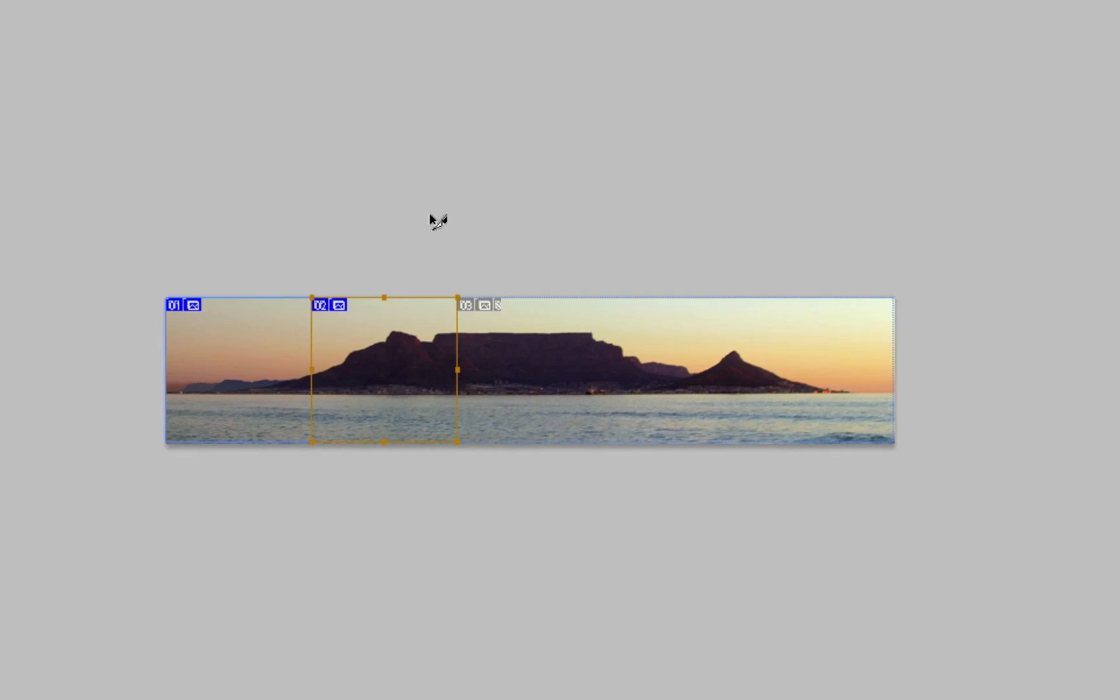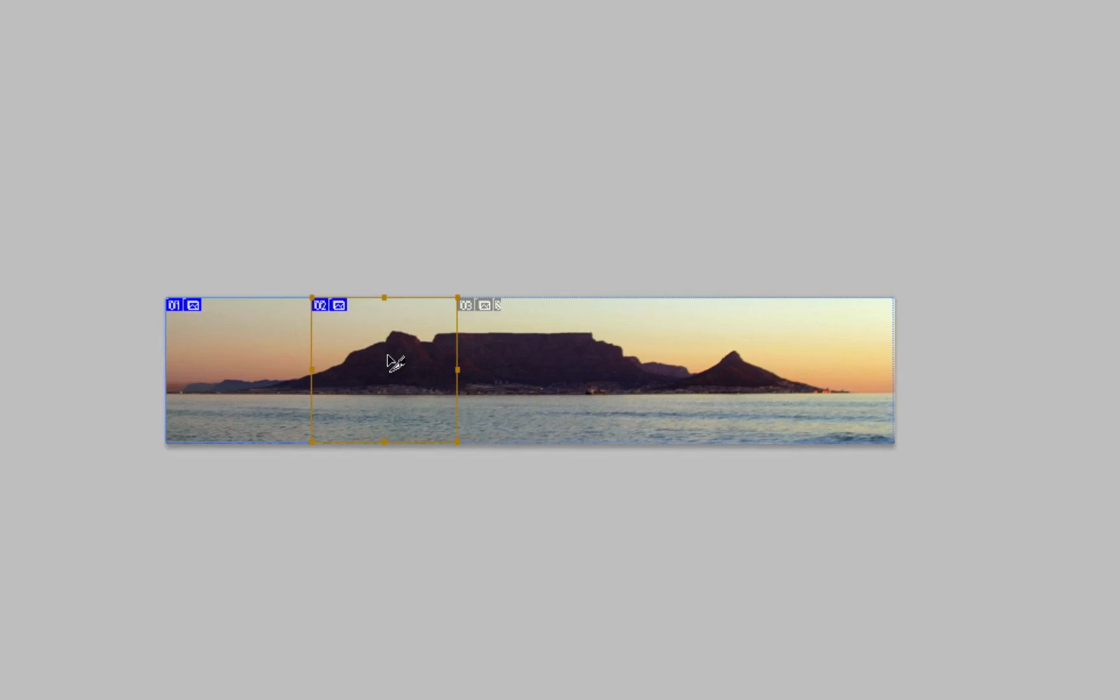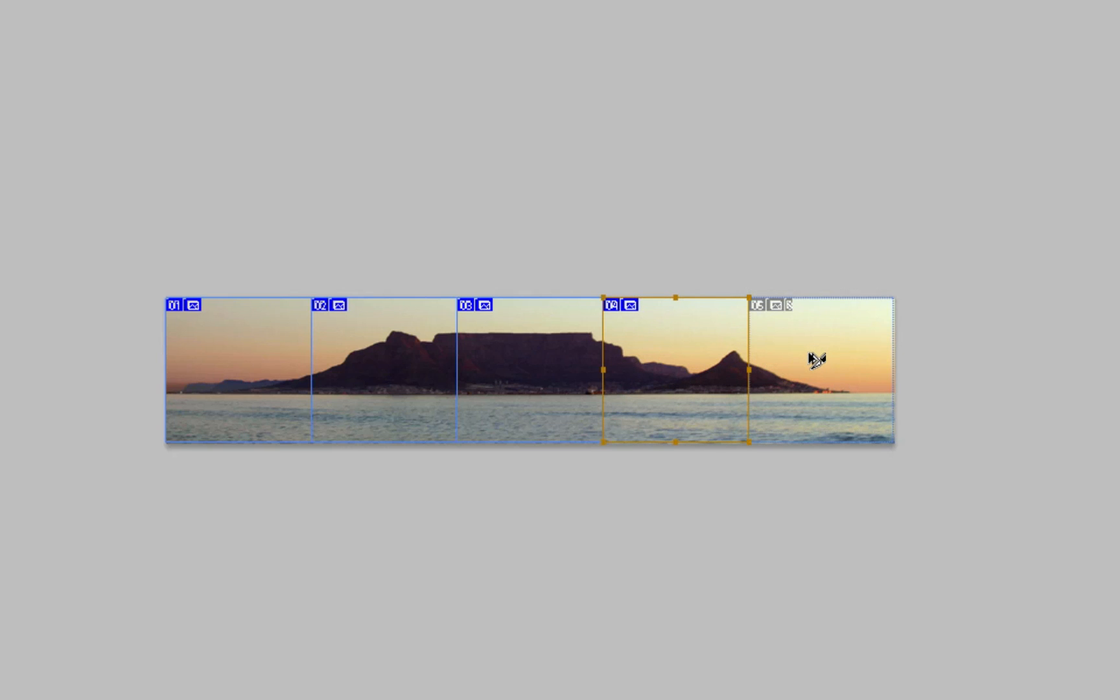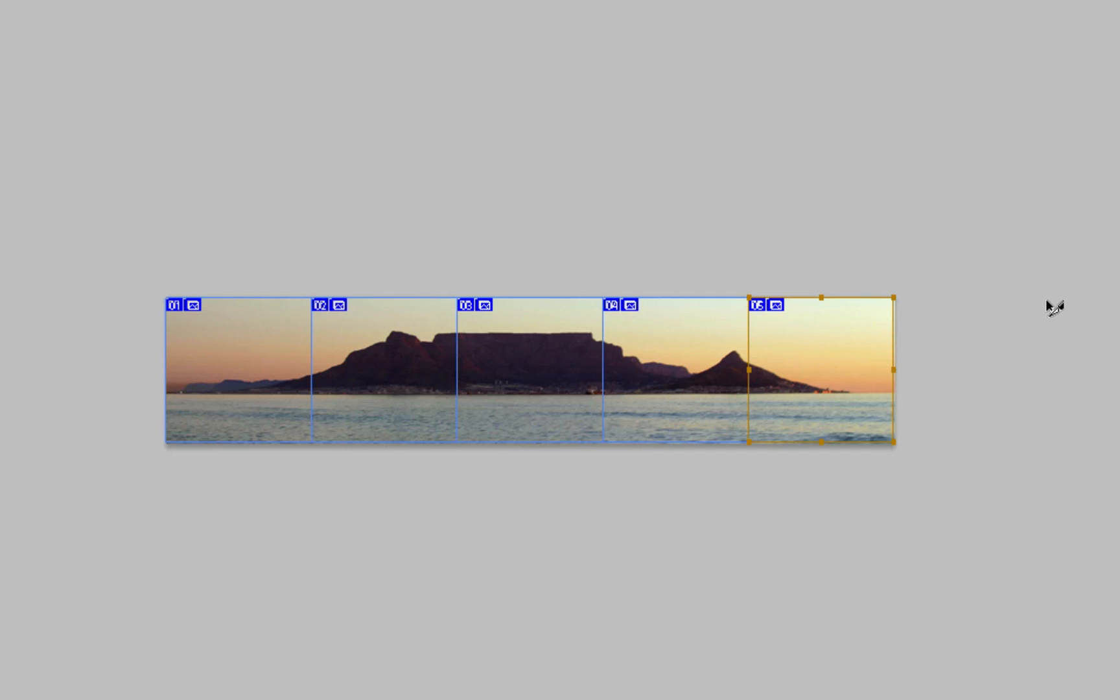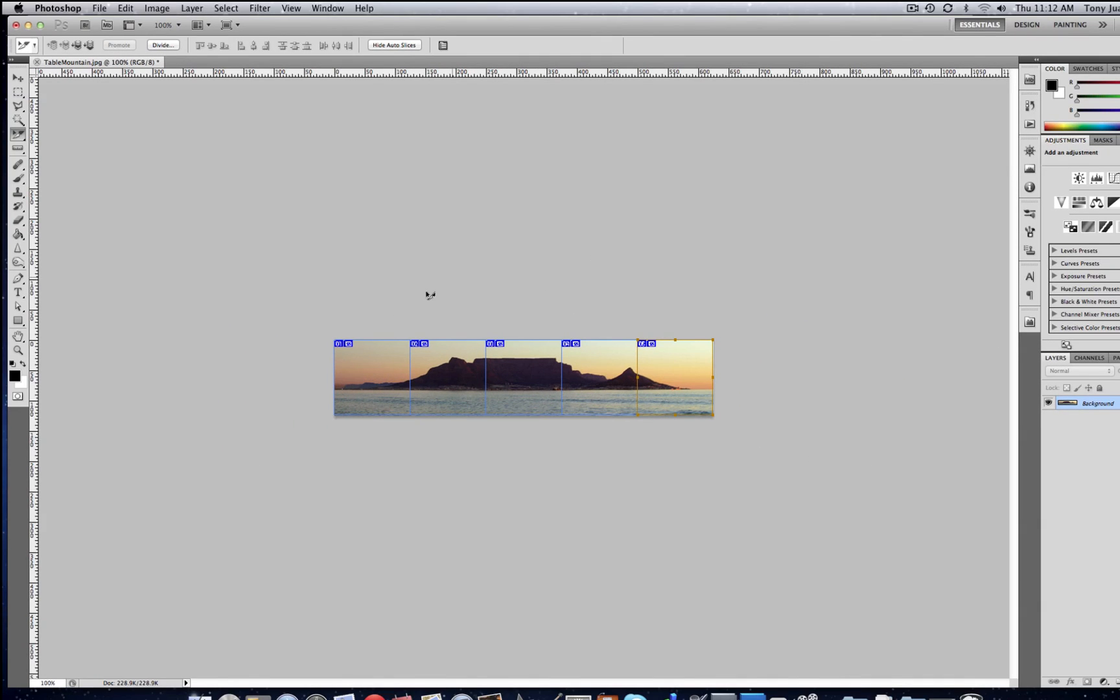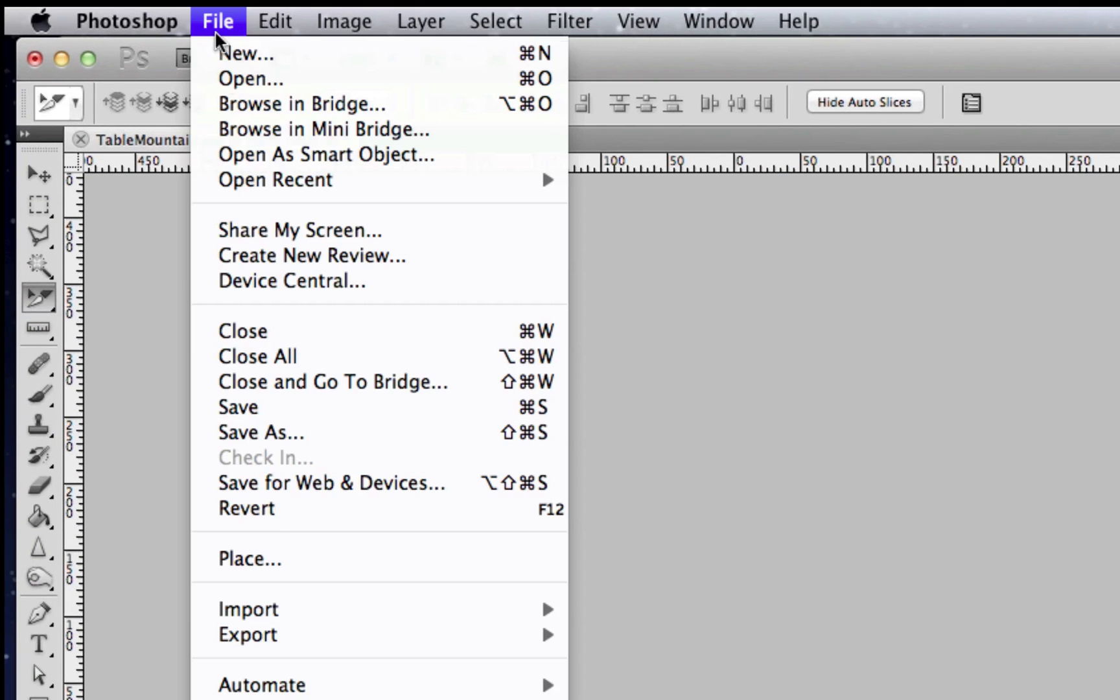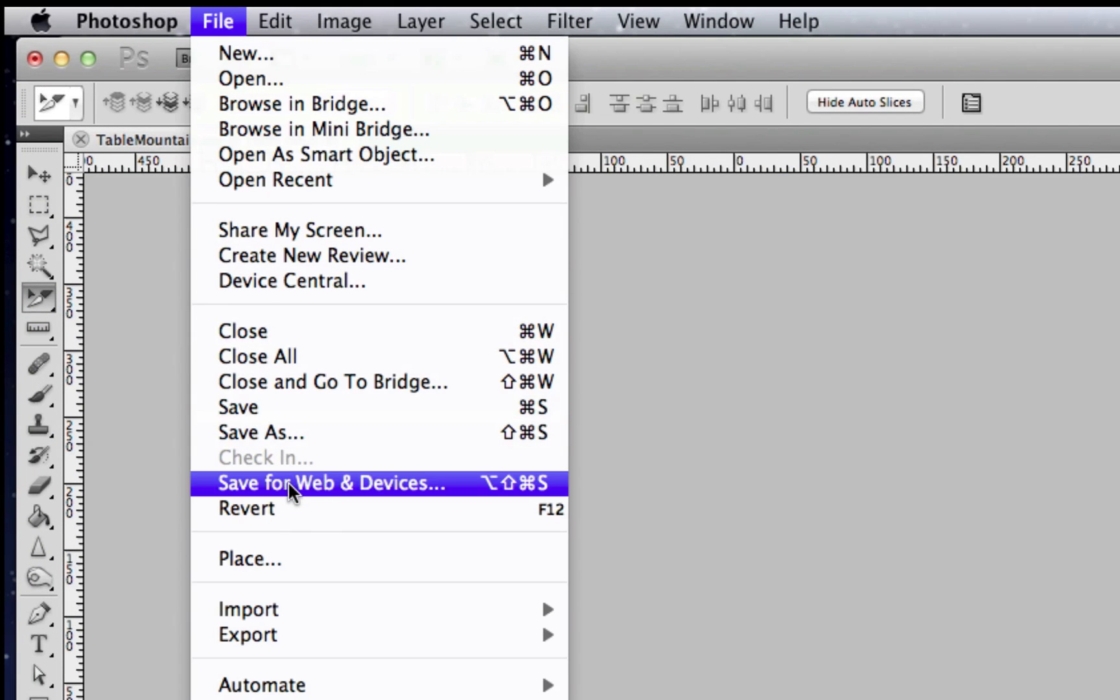Okay, so we're going to do that again. Hold down the option key, drag to the right, snap, let go. Again, drag, snap. Okay, so there we have our five separate images. And now what we have to do is just go to File, Save for Web.